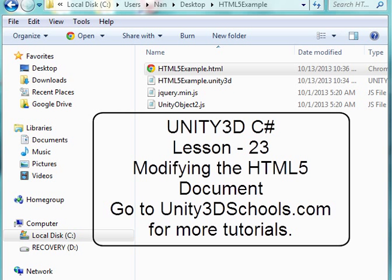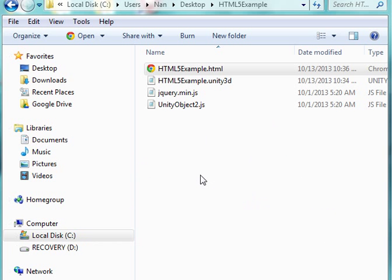Hello and welcome to Unity 3D C Sharp. This is lesson 23 on modifying the HTML5 document. Make sure that you've gone through the previous lesson, 22, on setting it up for HTML5.